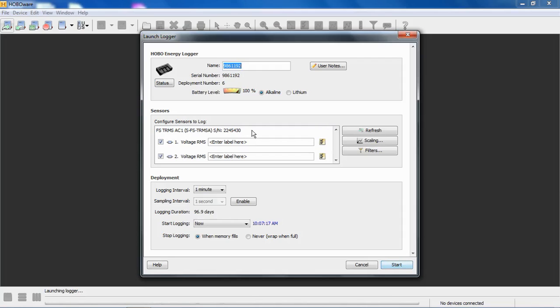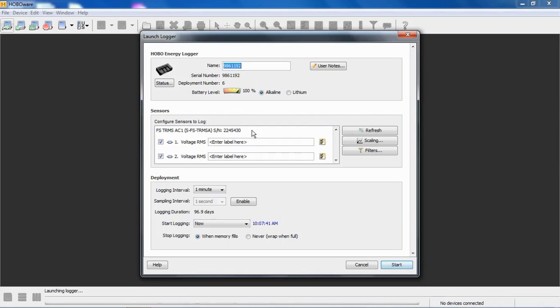It makes no difference as to where those modules are physically plugged into the top of the logger. They are aligned in the data and in HoboWare by serial number of the module or of the sensor. That's the same for smart sensors. If you plugged in your smart sensors in what you thought was slot number one, it really makes no difference. It's a bus. HoboWare assigns or aligns them by serial number, not by physical location.